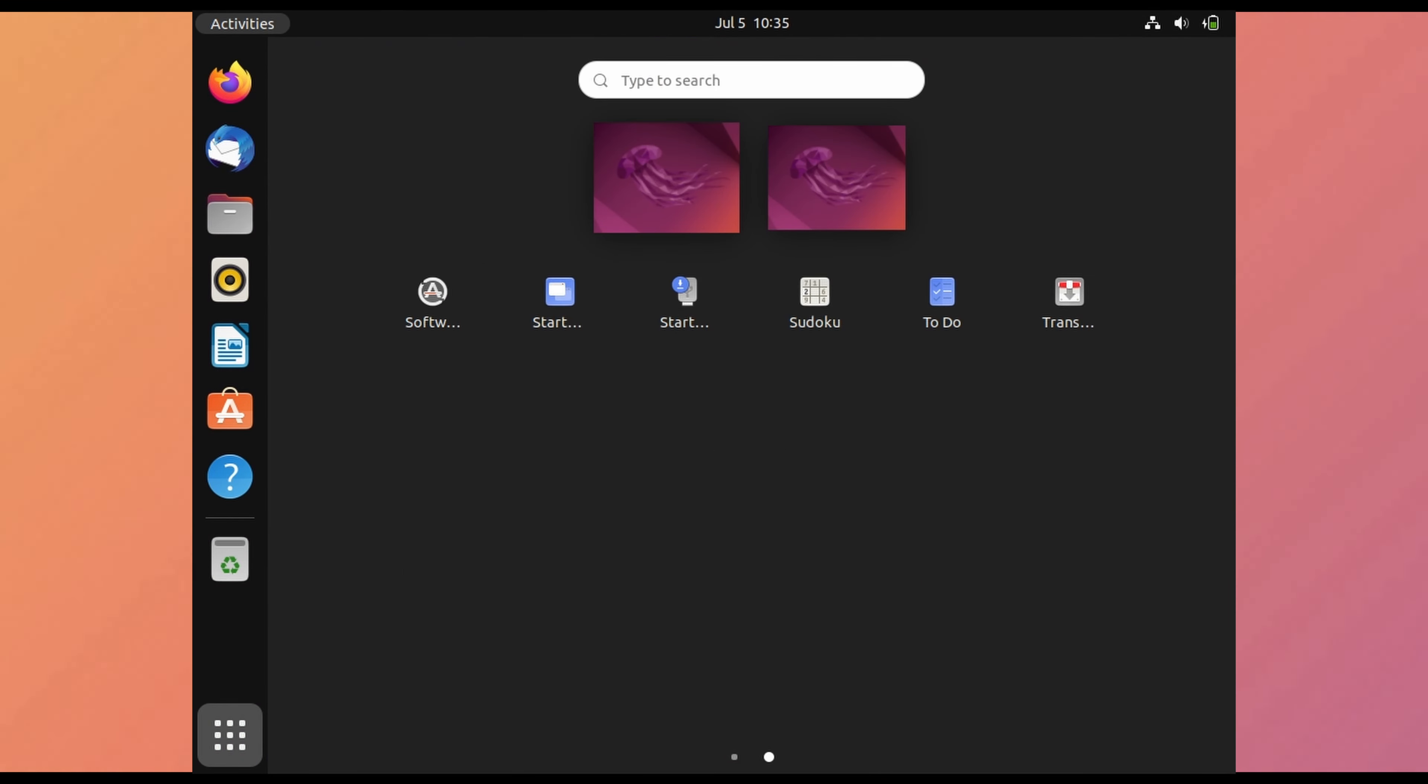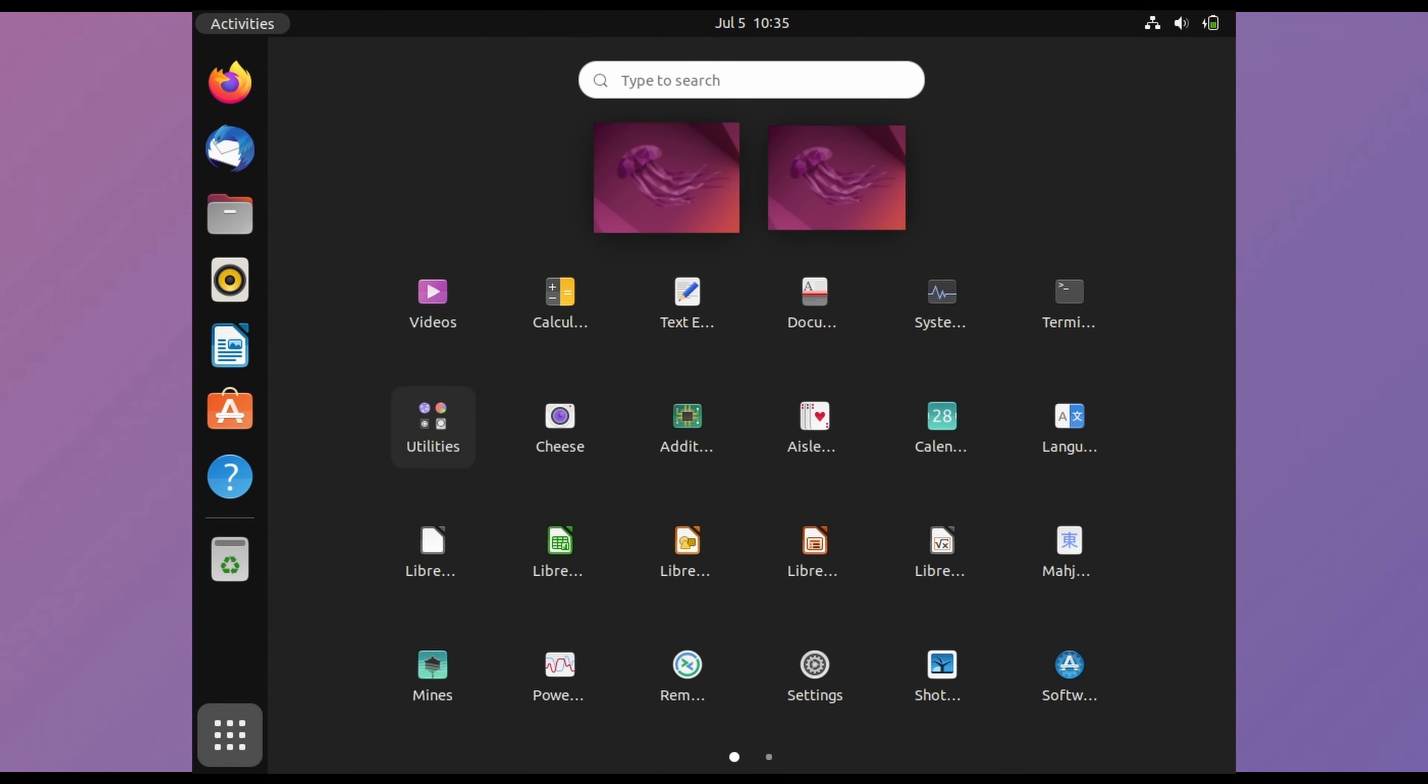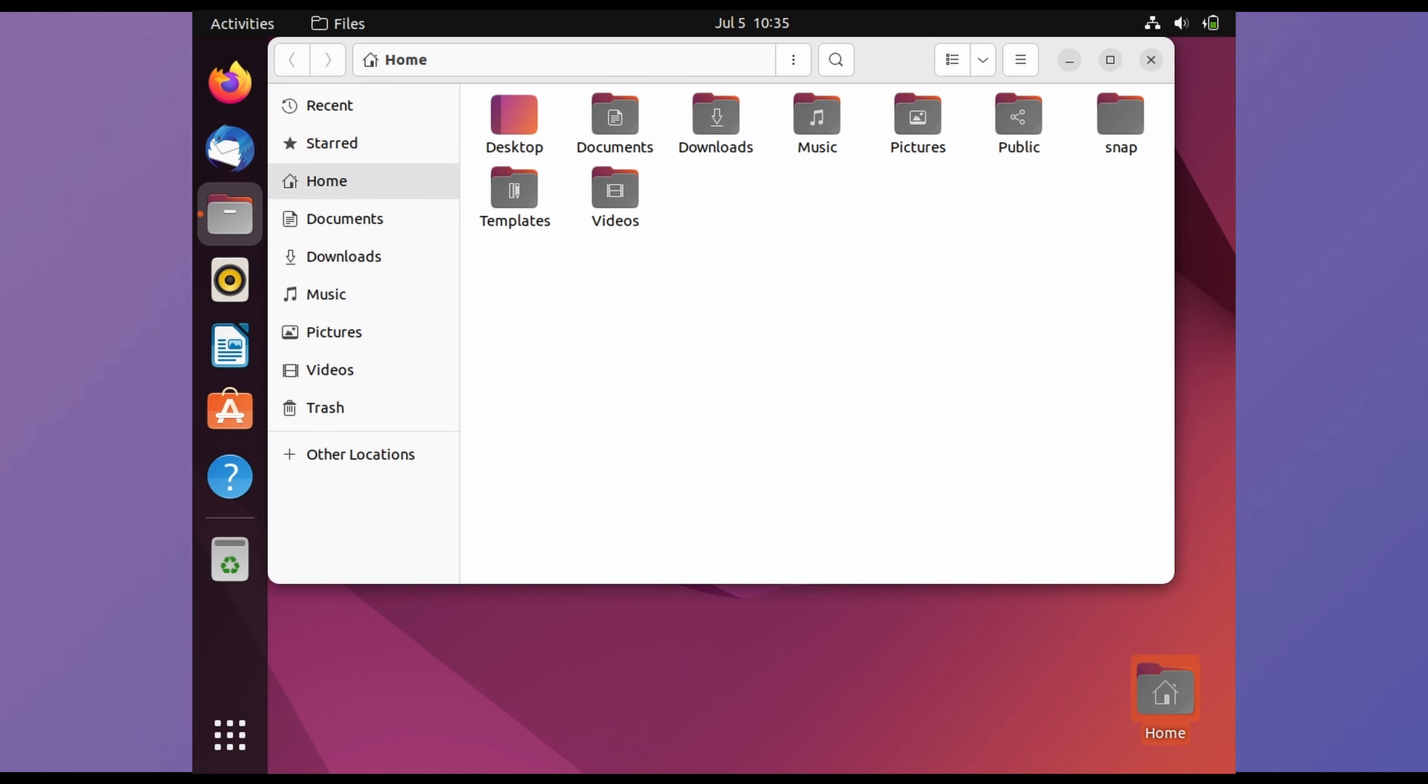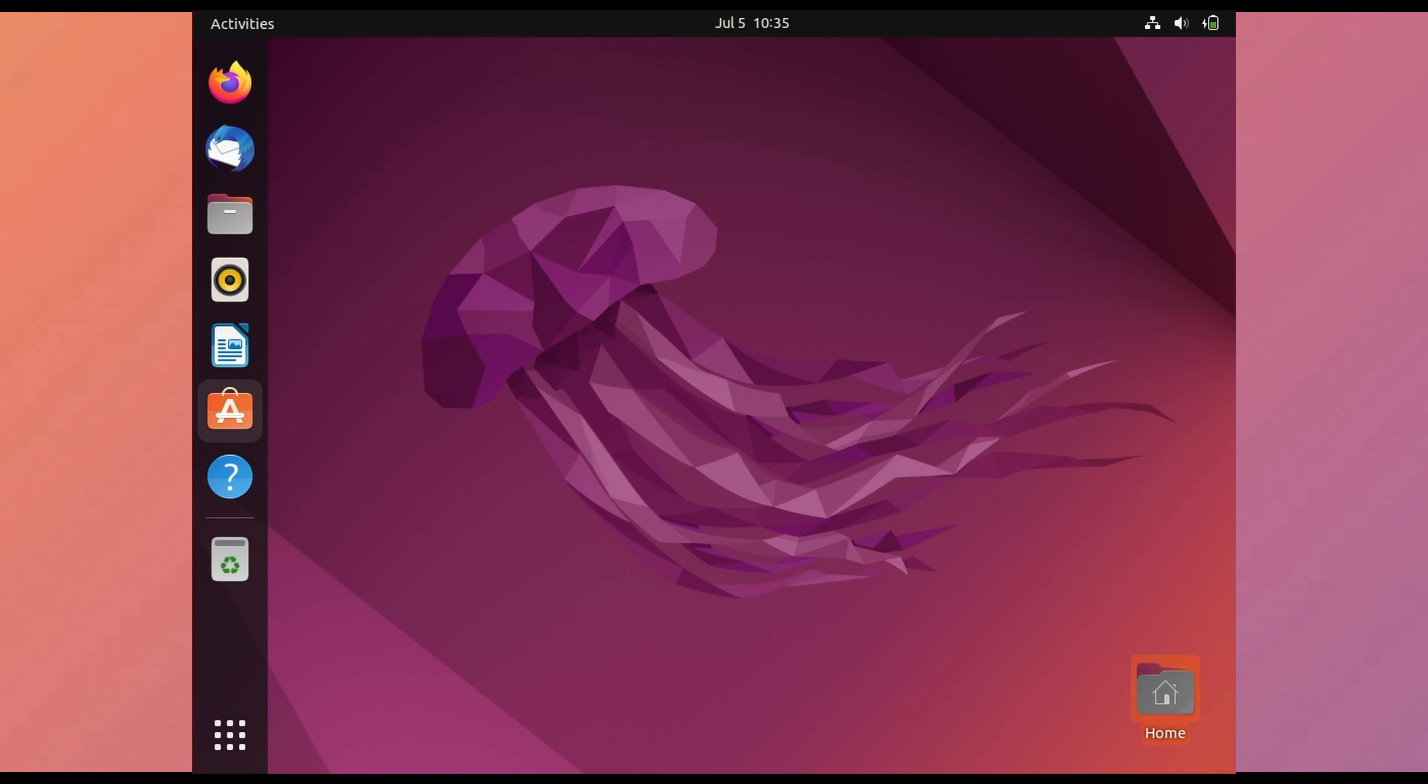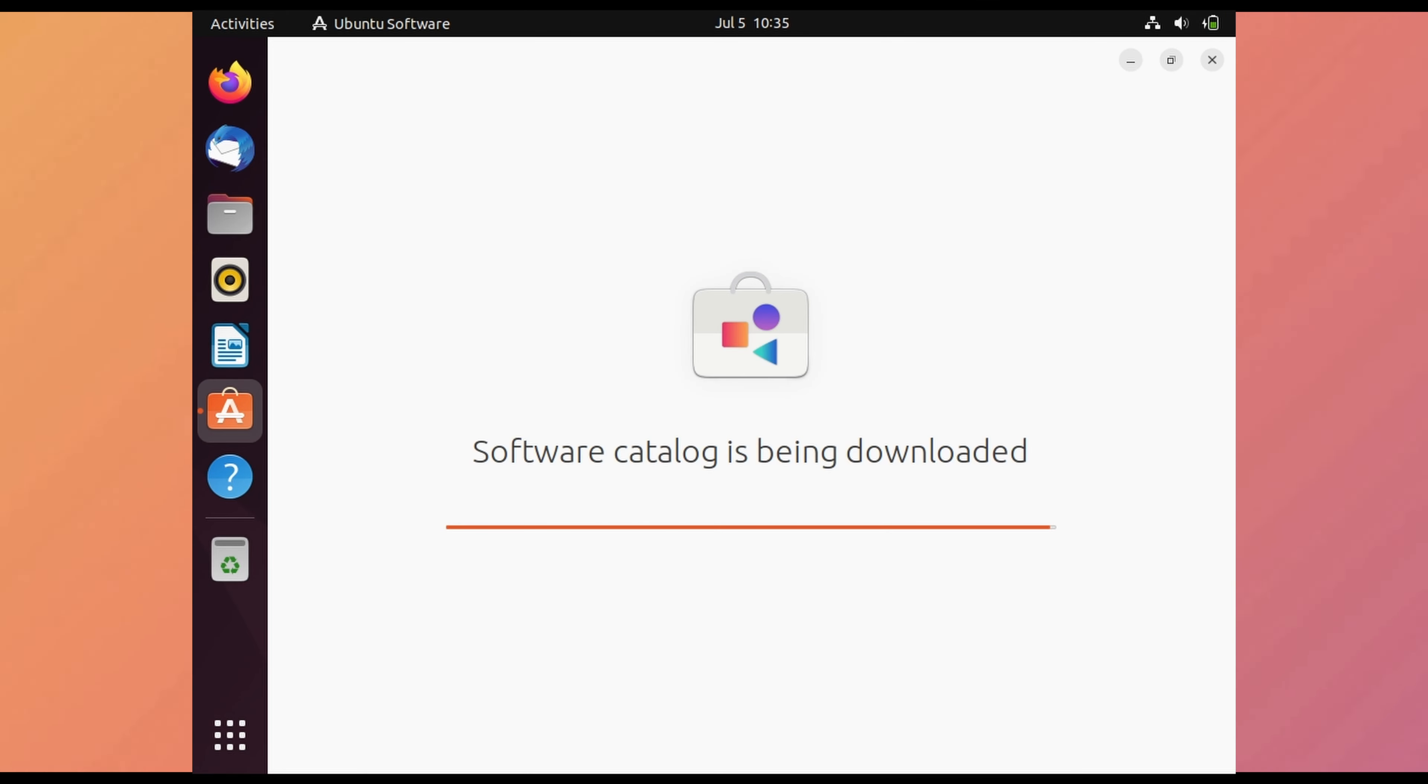There are some applications pre-installed. In home we can see documents, downloads, desktop and all. Let's open its app store.